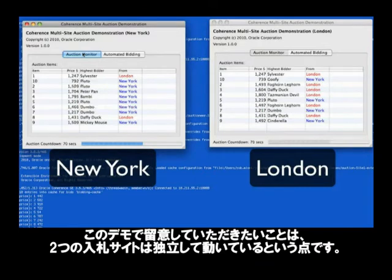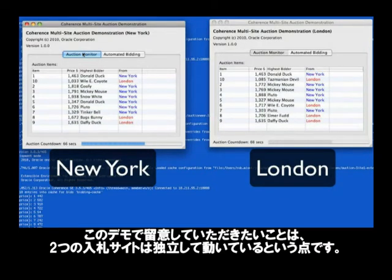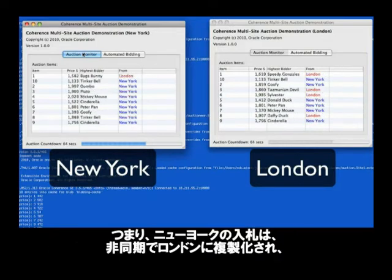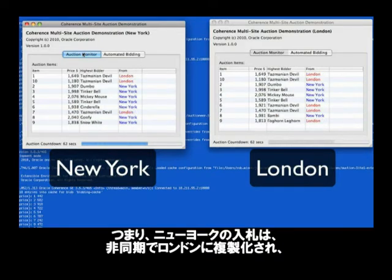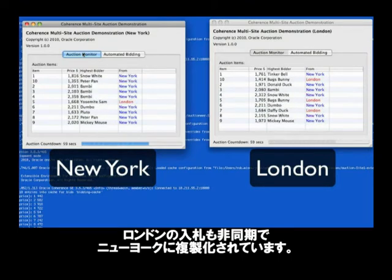Now, the thing to keep in mind with this demonstration is that these bidding sites are acting individually from one another. That is, the bids in New York are being asynchronously replicated to London and the bids in London are being asynchronously replicated to New York.